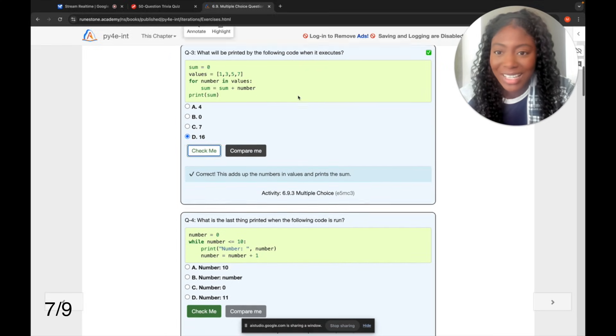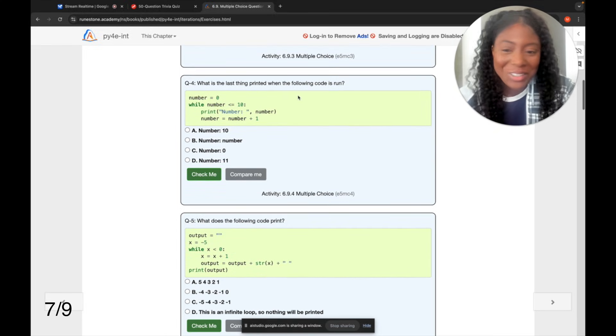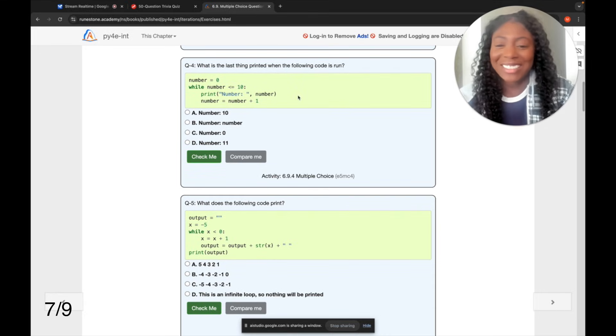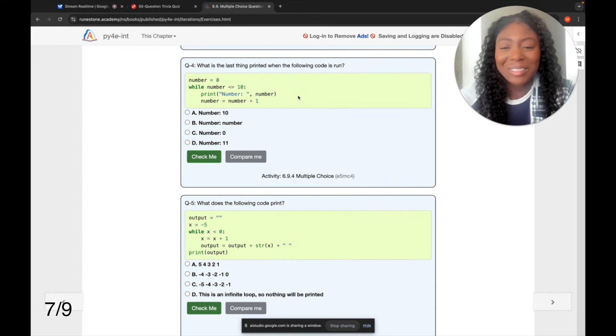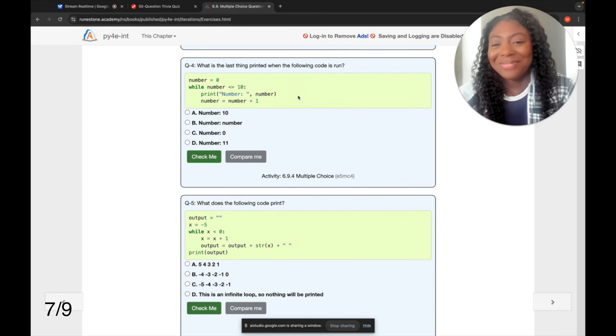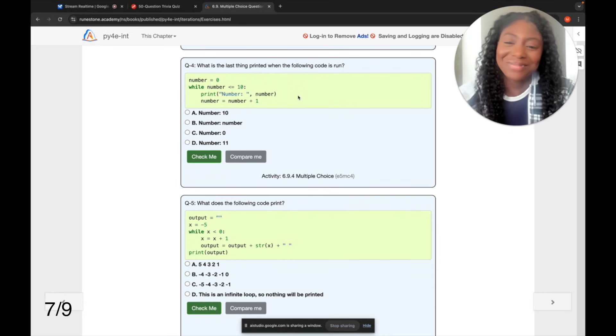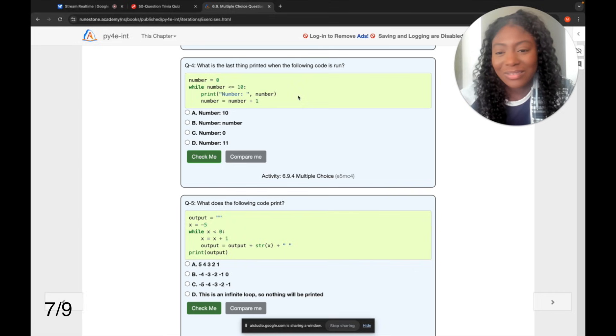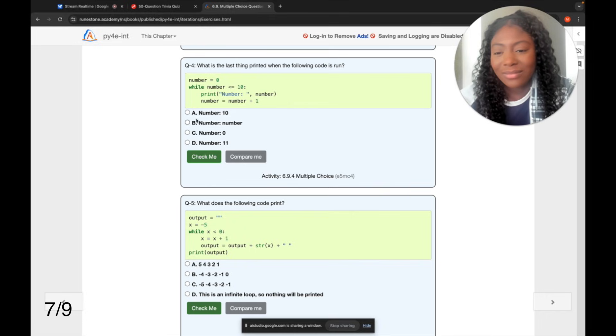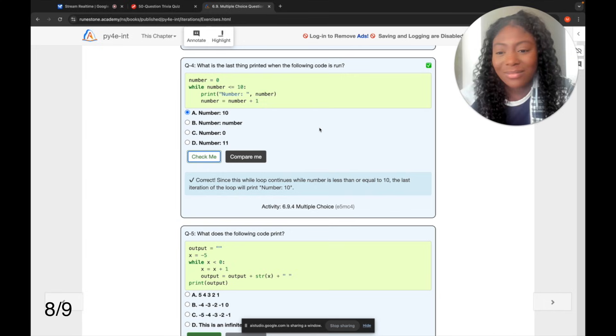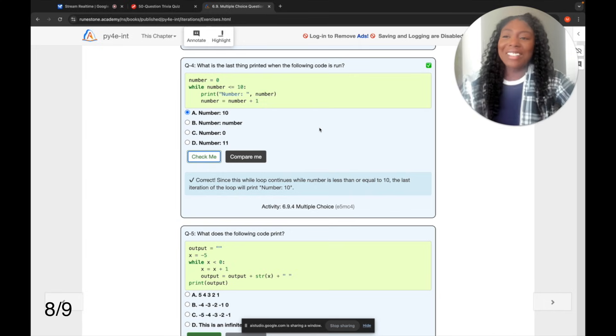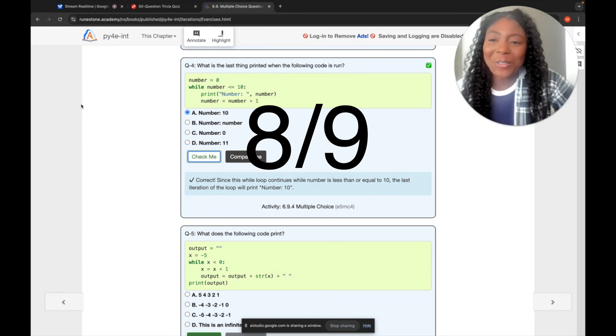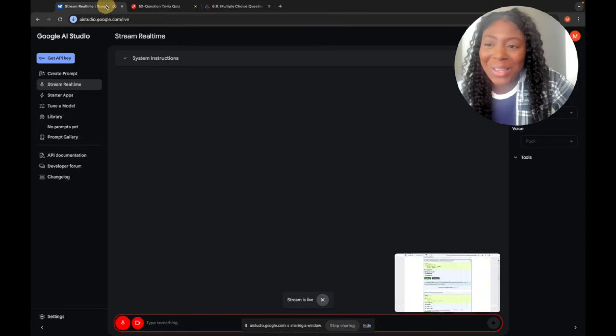Yeah, let's continue, you're doing great. Thanks. Let's do question four. It asks what the last thing printed is when the code is run, and the code uses a while loop that continues until the number is less than 10. In that loop, the code prints the current number. The correct answer is A, number 10. Would you like to try the next one? No, we're good. Thank you so much for your help.